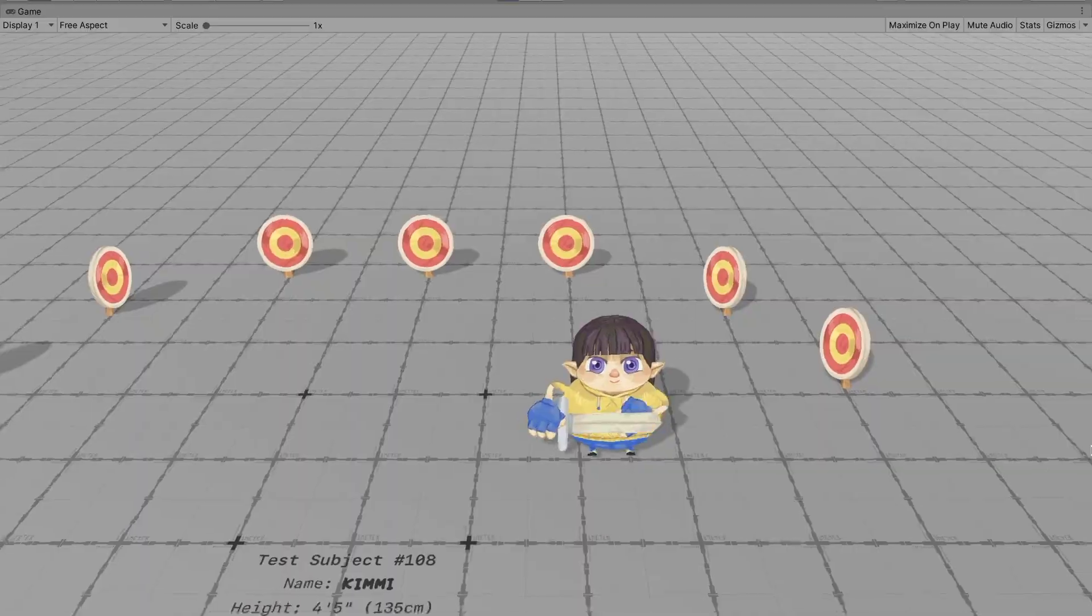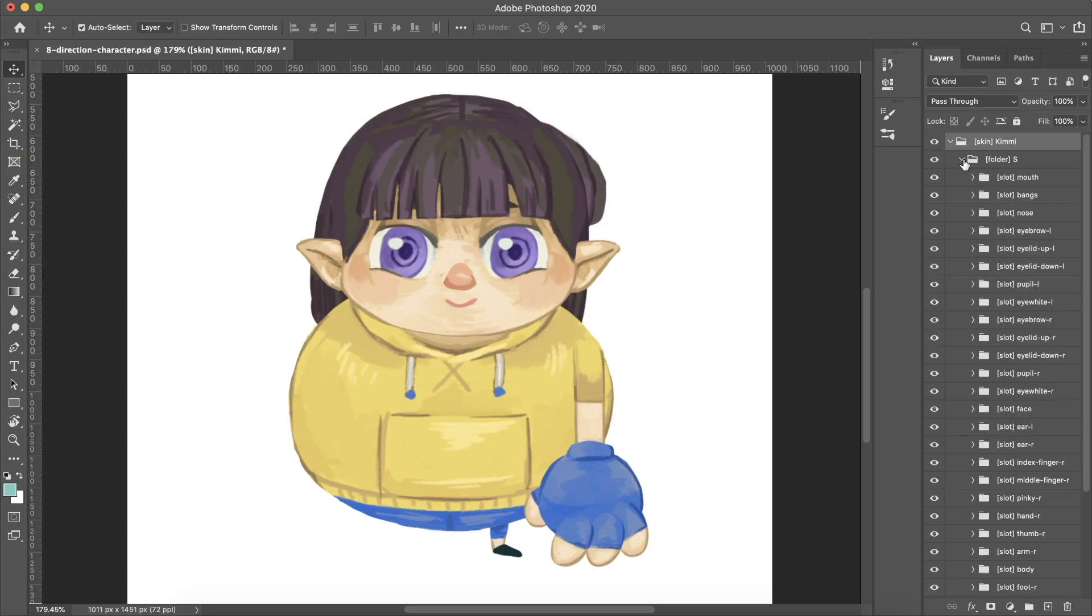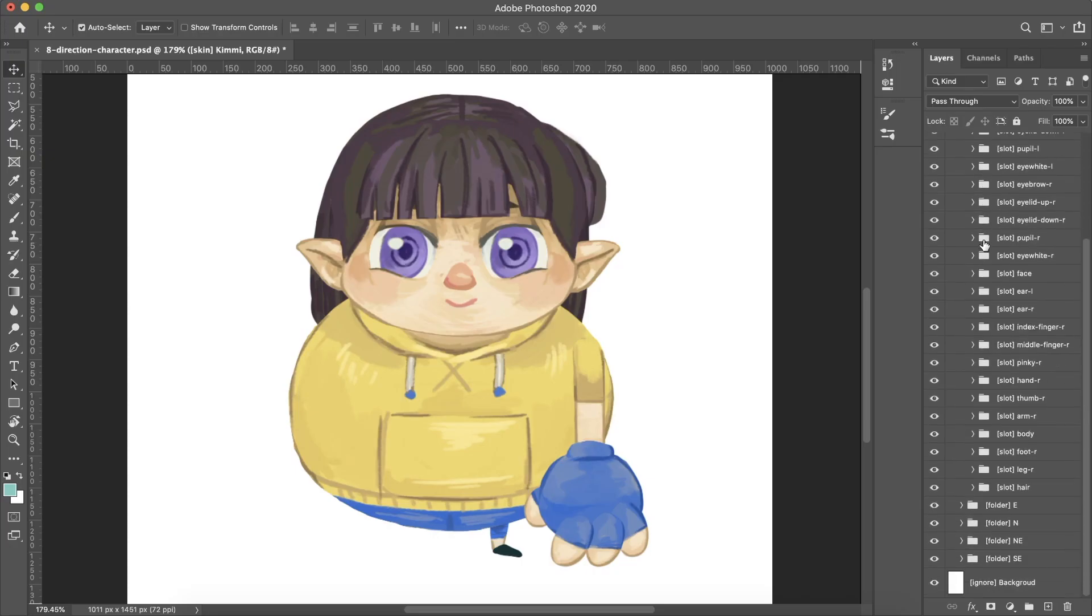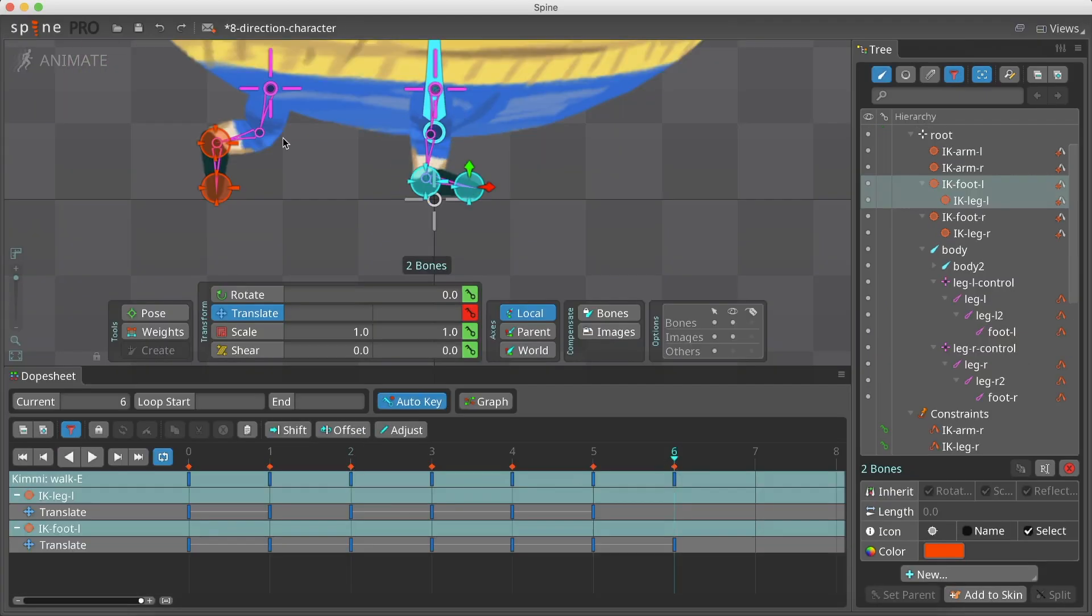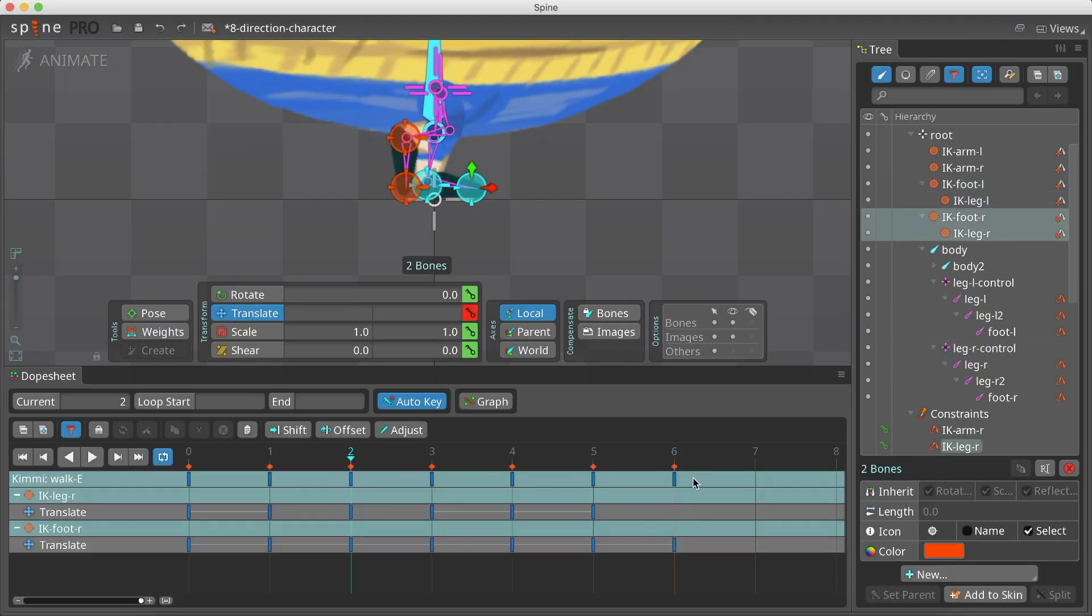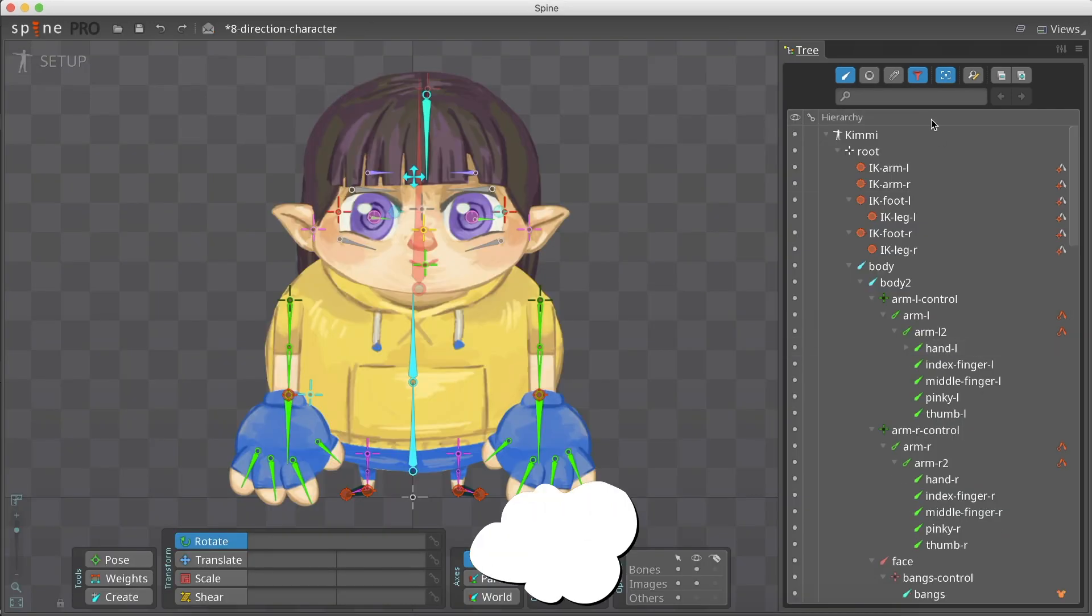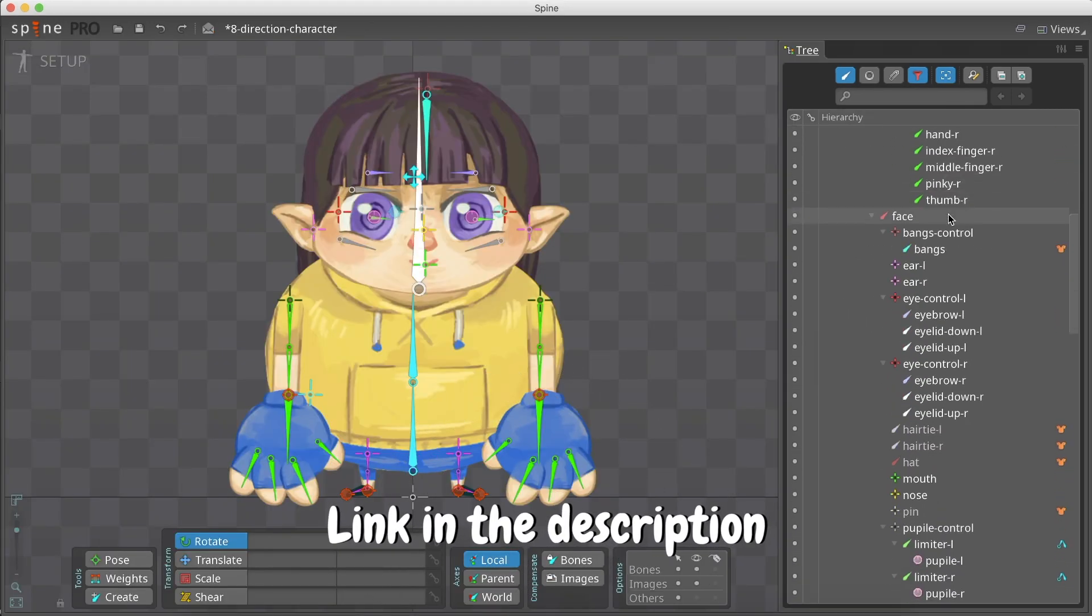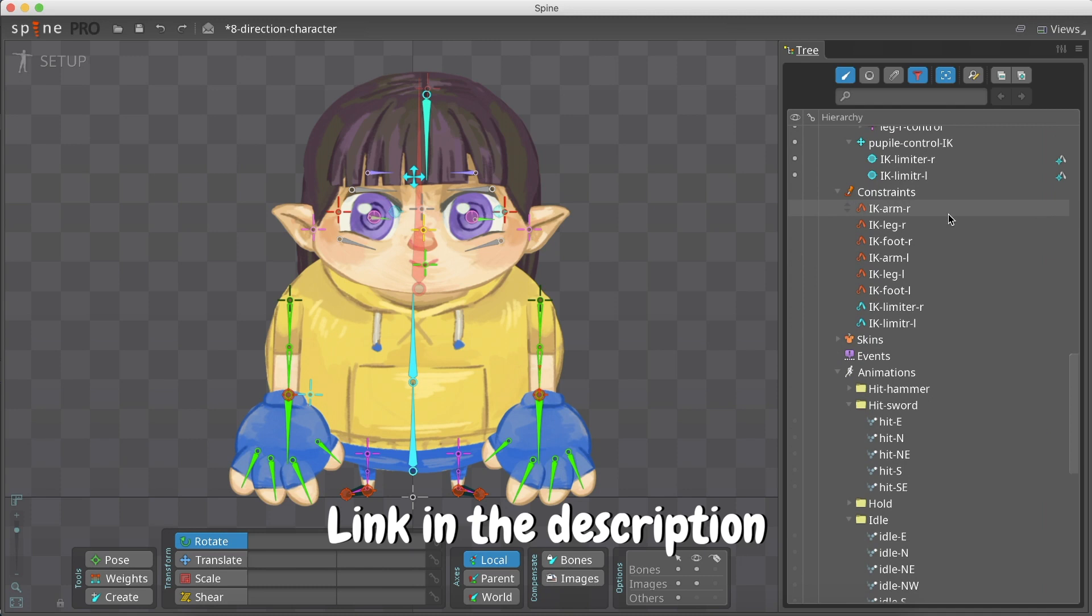If you are new to this tutorial series, be sure to check out the first three parts, where we created the character's PSD file, its rigging, and its walk and idle animations. A reminder, a link for both the PSD file and the spine file is in the description below.